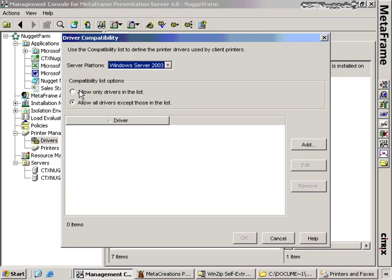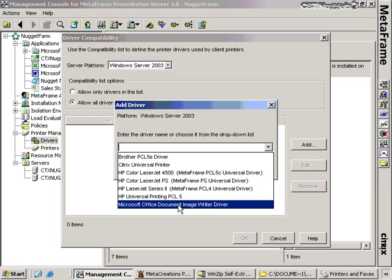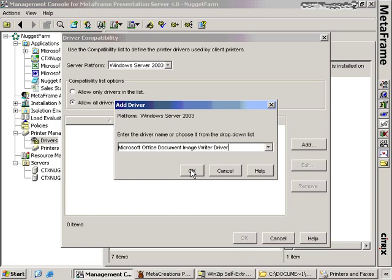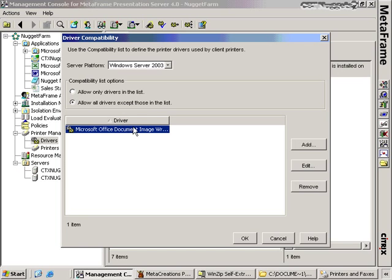If we choose a server platform here — say Windows Server 2003 — we can say all the drivers in this list are the only drivers allowed to be used on Windows Server 2003. In the same vein, we can negate that and say any driver is available for Windows Server 2003 except those in this list. So for example, if we know the Microsoft Office Document Image Writer driver has a problem with 2003, we can say all drivers are okay except for this one — do not allow this one to run on a Server 2003 MetaFrame server.